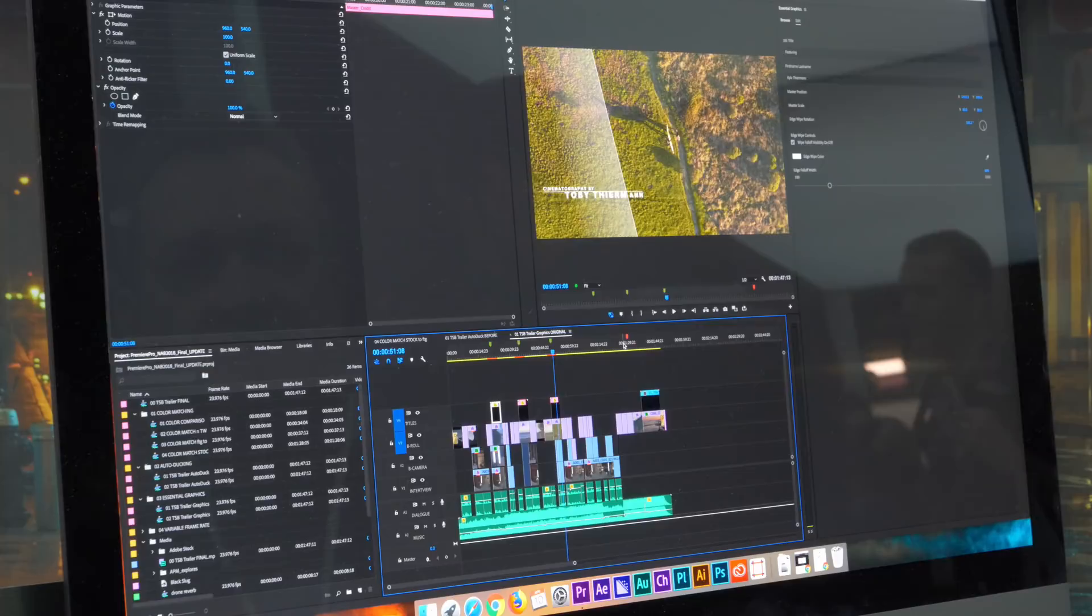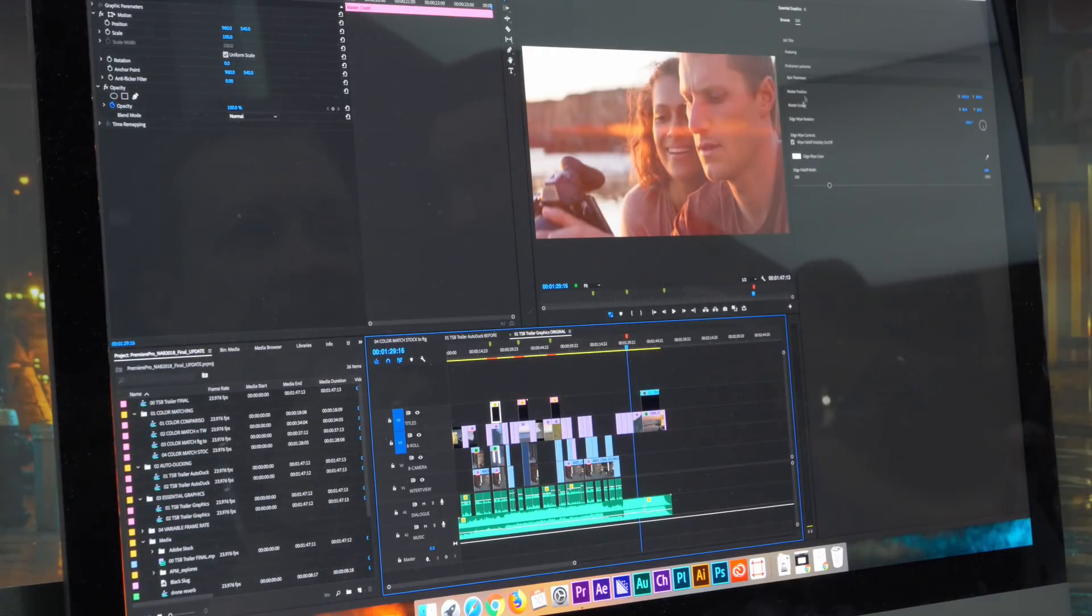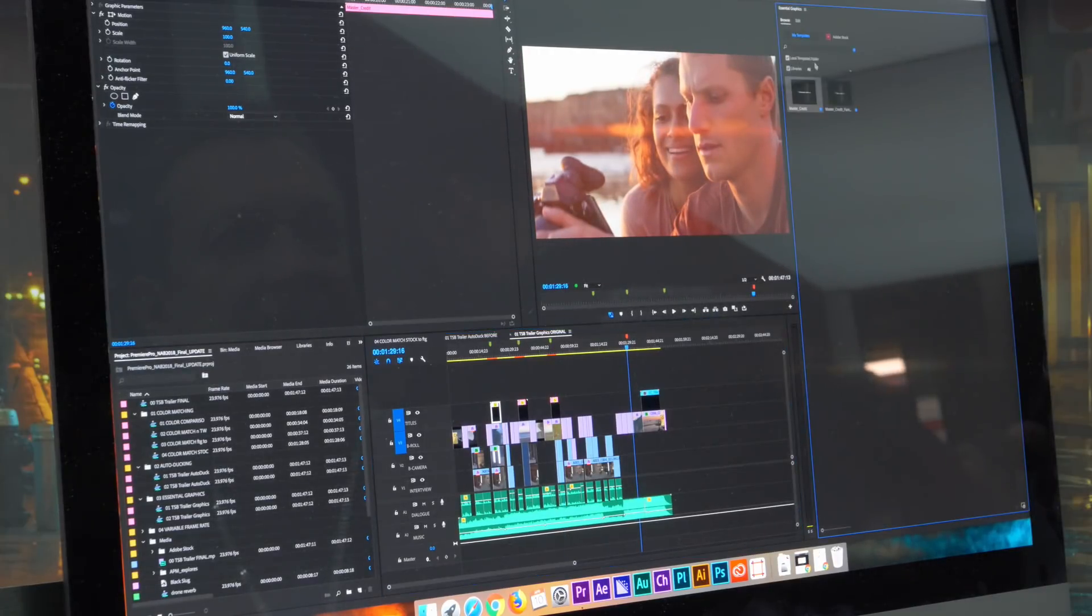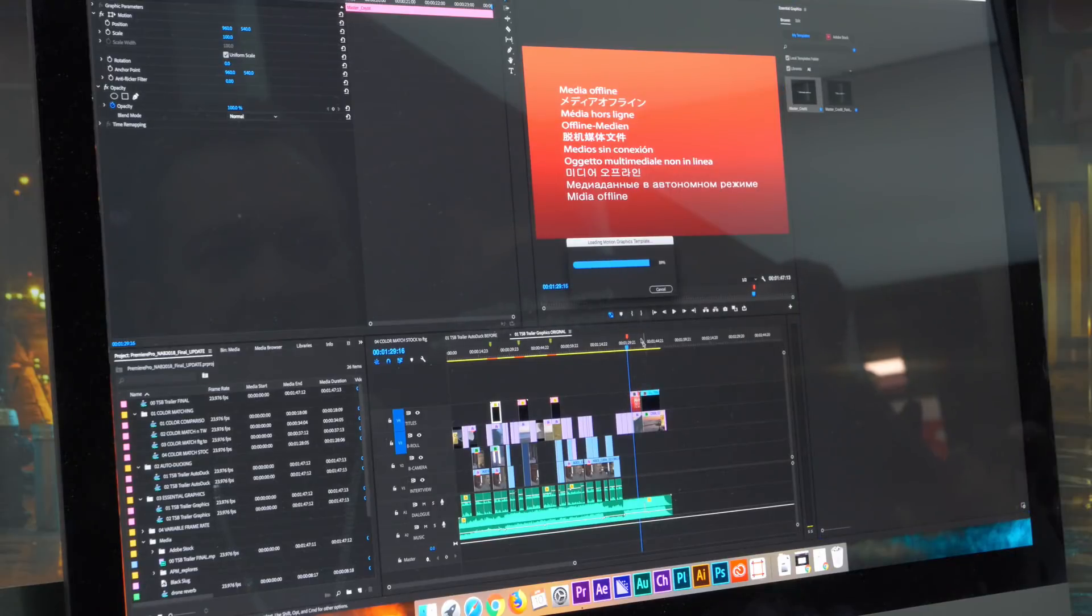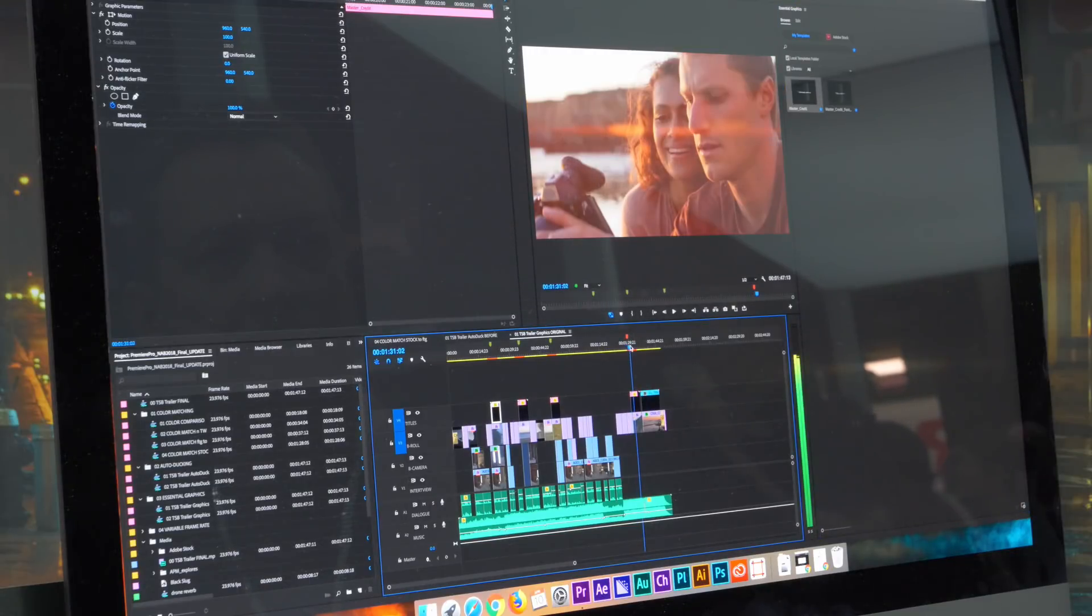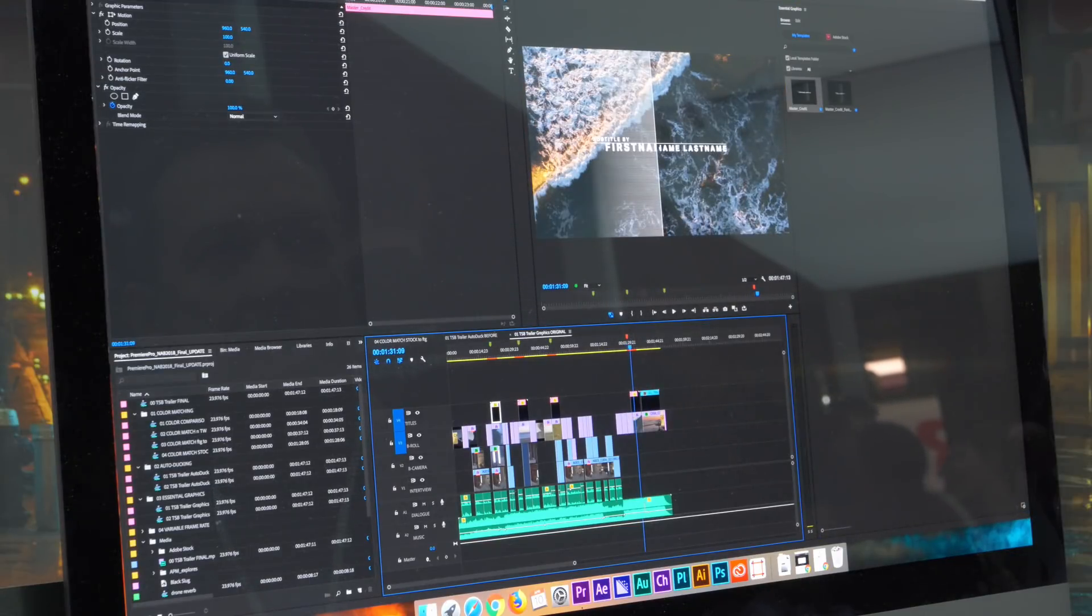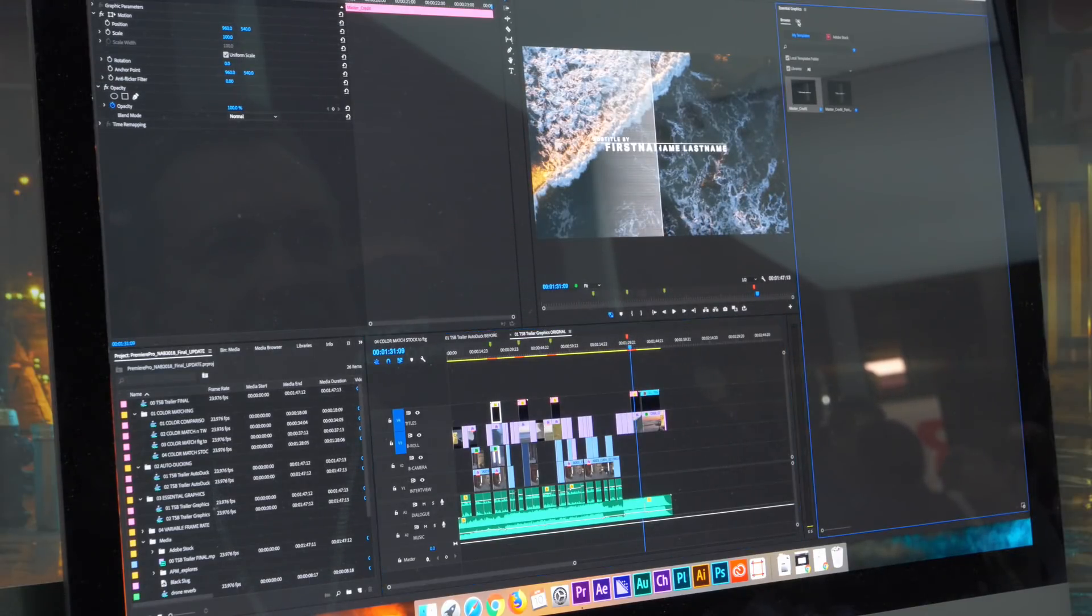And I think I'll want to add another one here. So I'm going to go back and grab another one of these and drop it in the timeline. And go to edits.